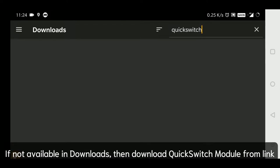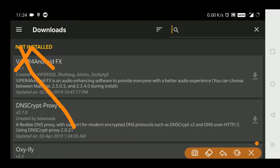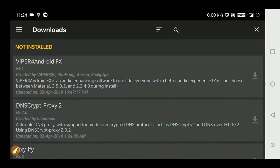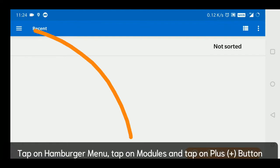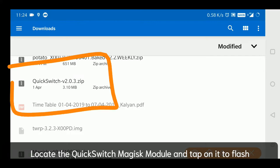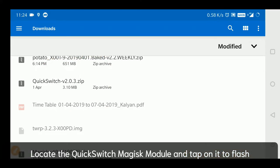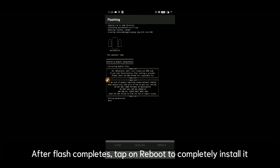Due to the version of Magisk I'm using, Quick Switch may not be available in the repo. If it doesn't show, I will give you a link below for Quick Switch so you can go and download it manually. You can go to Modules, tap the yellow button, then go to the download section where you can see Quick Switch. Tap it, let it flash, then do a reboot.